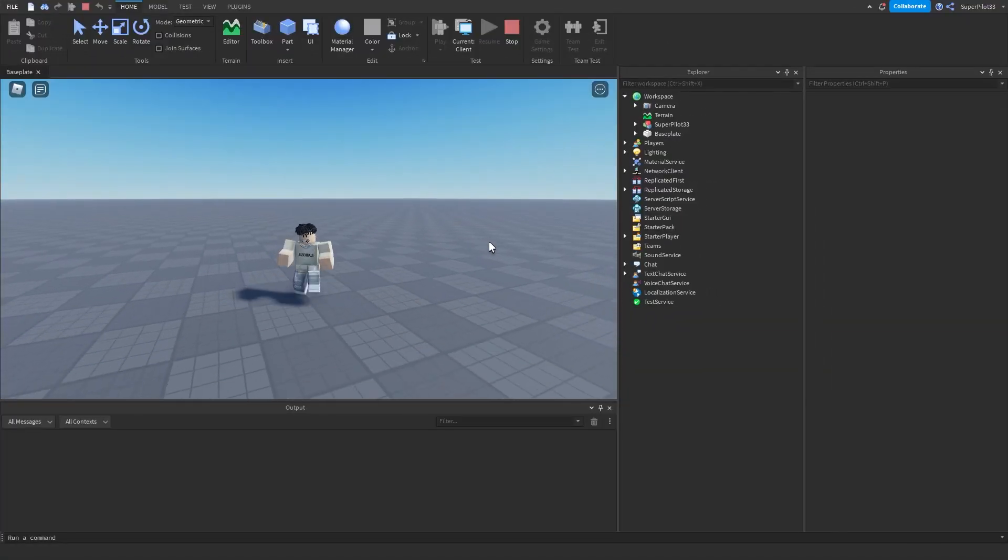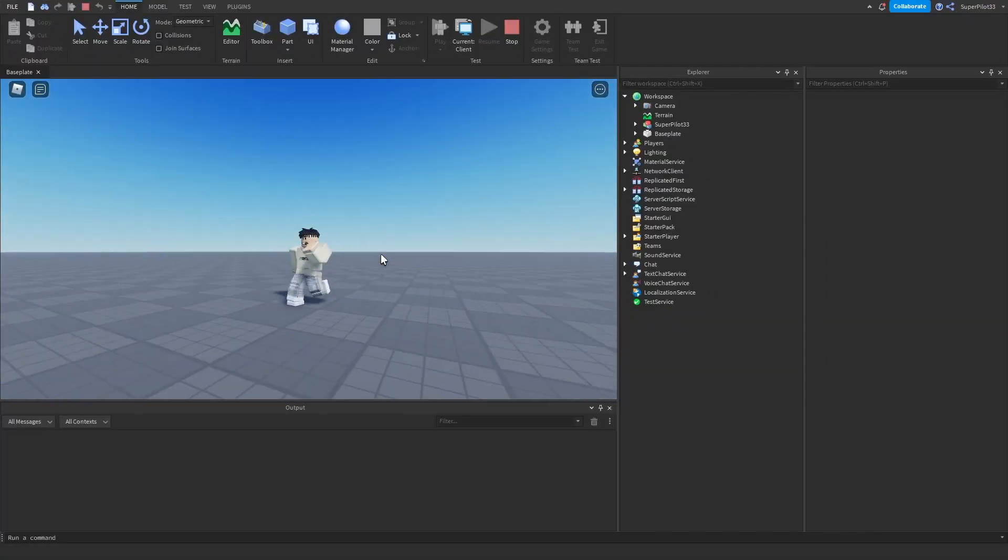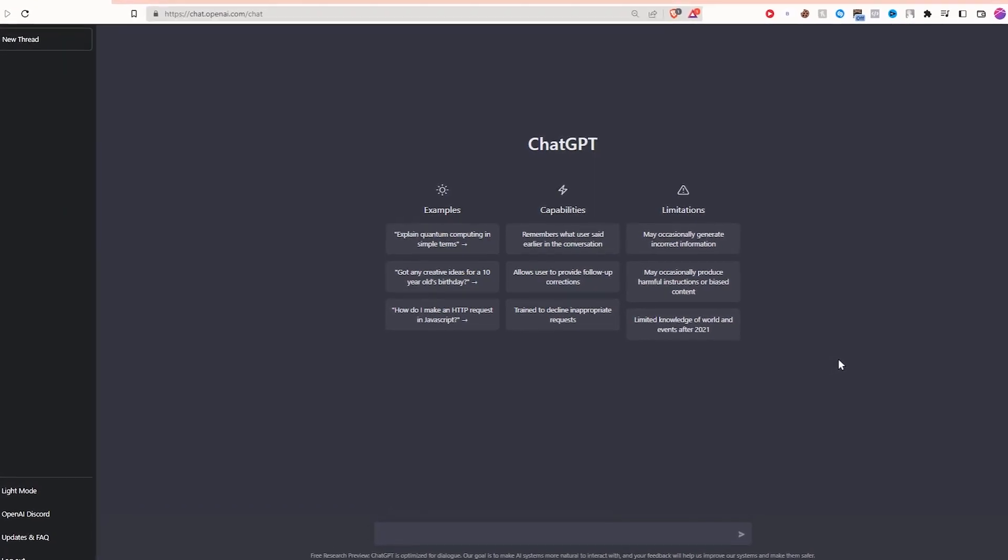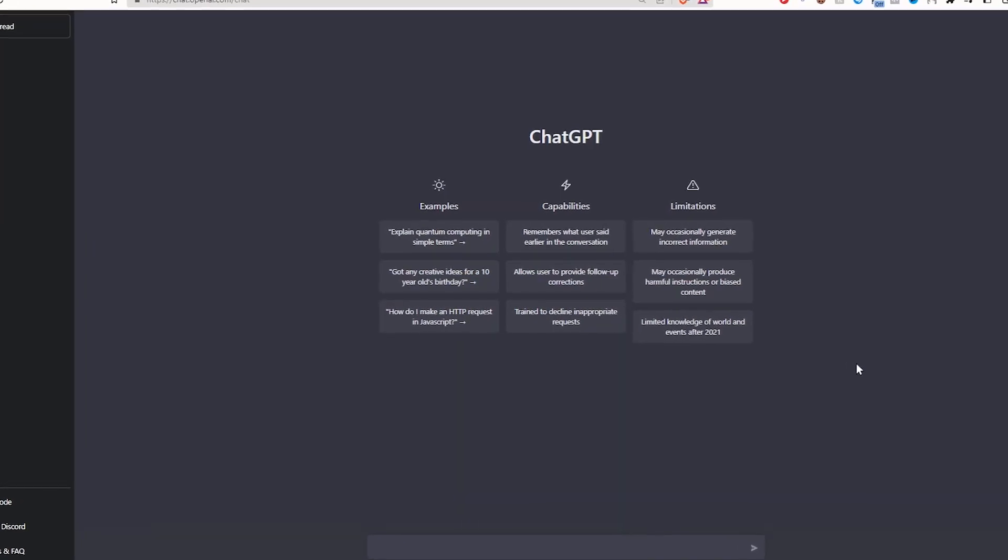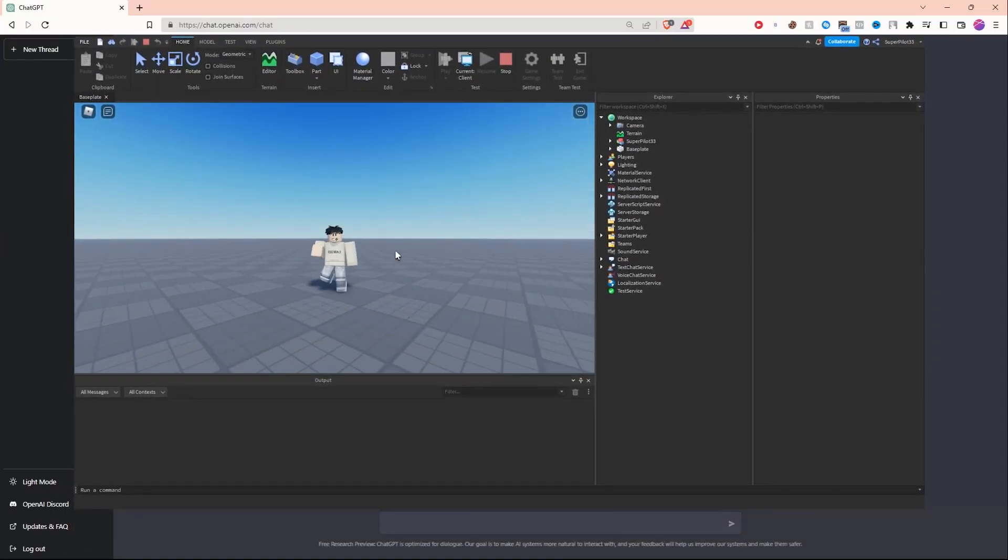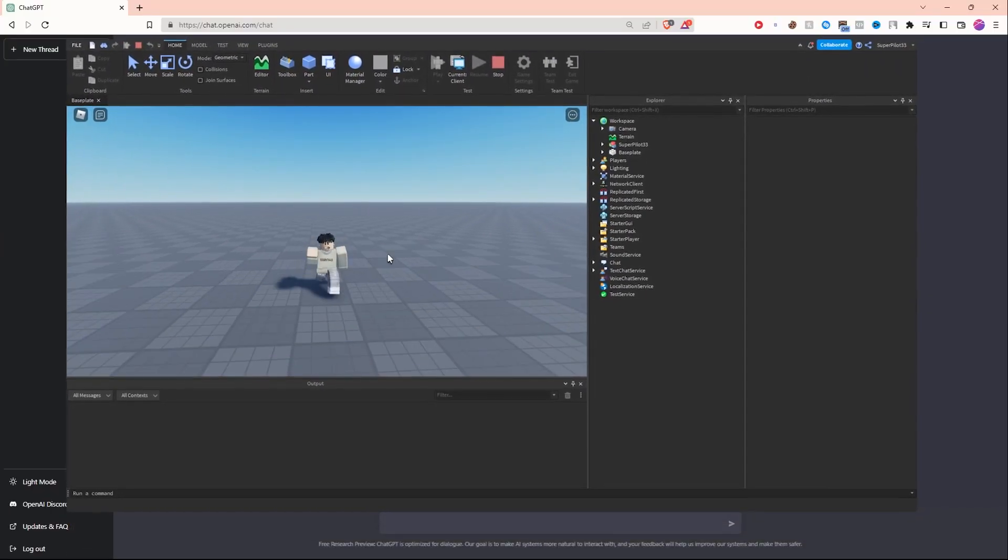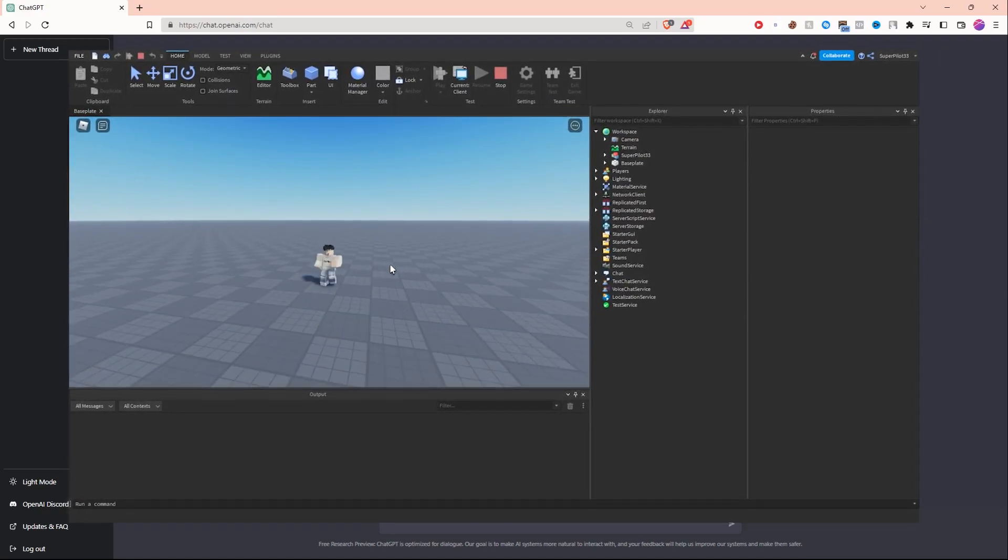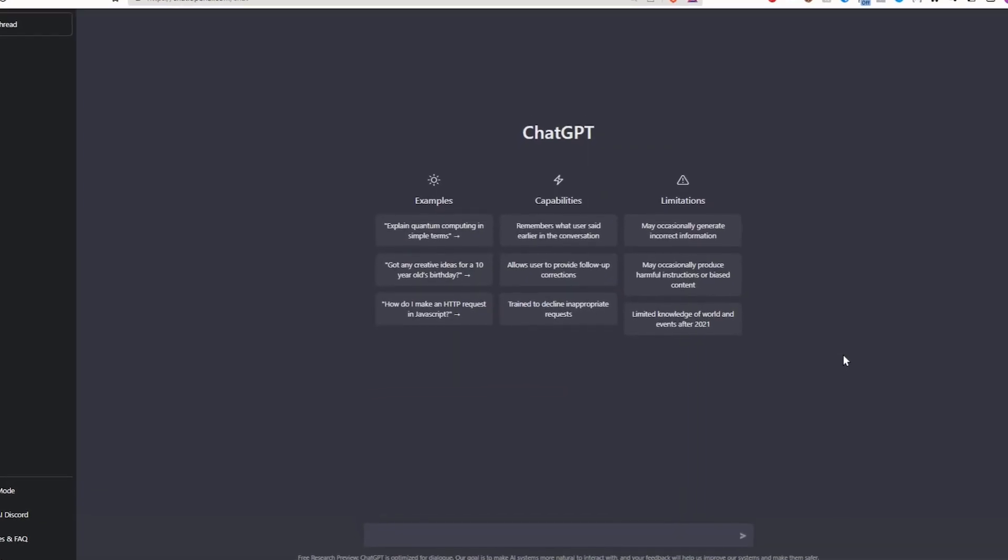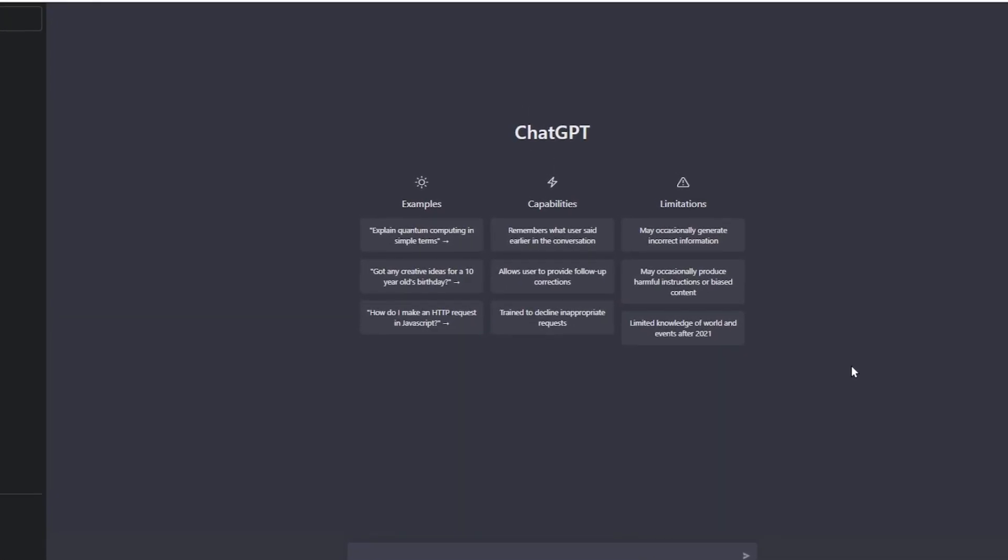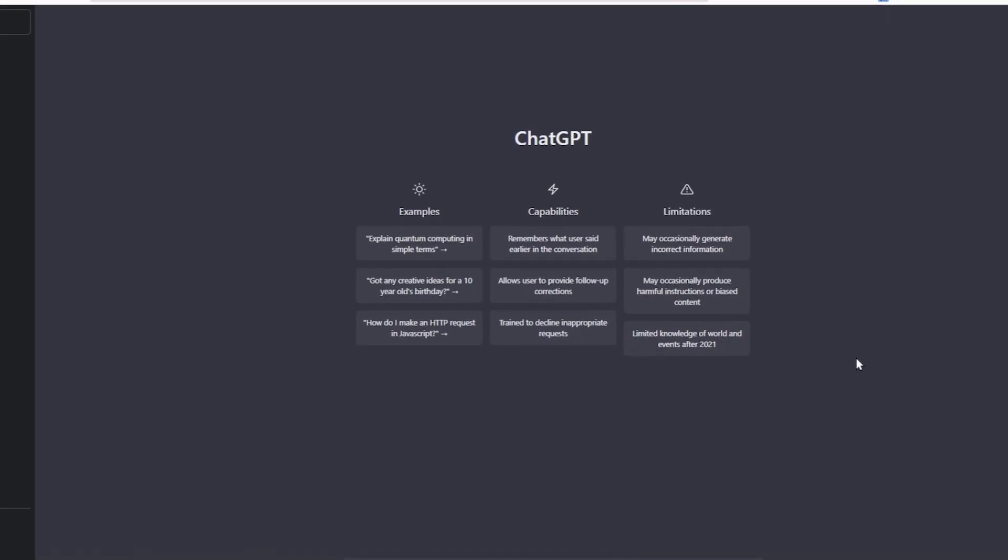ChatGPT is a brand new super intelligent AI that can literally do things for you. I'm going to be asking it to create scripts for us in Roblox today. Let's get started by asking it to create a simple script and then we're going to move on to a more advanced script. We're also going to be testing these scripts out in game so be sure to watch till the end of the video.